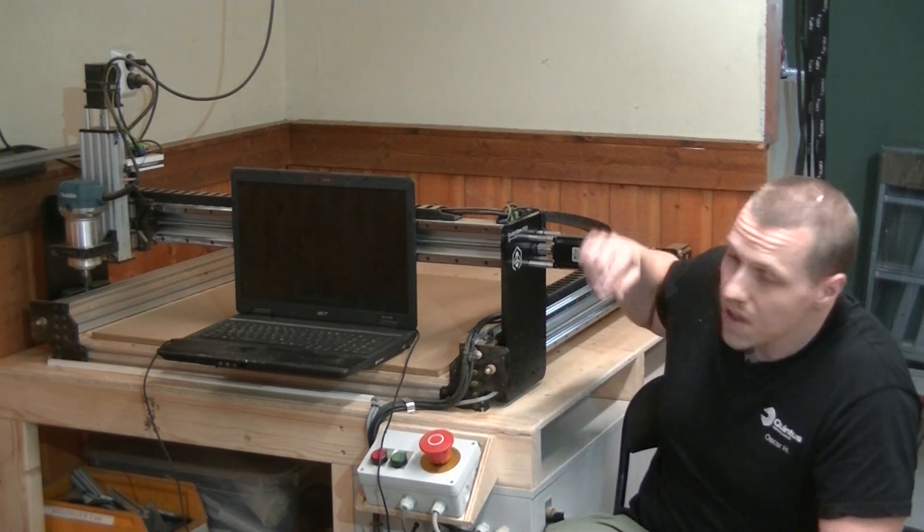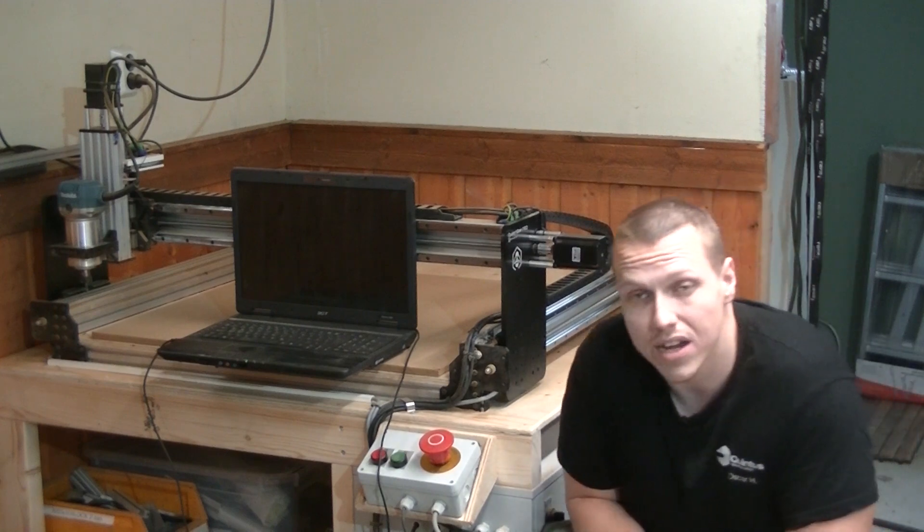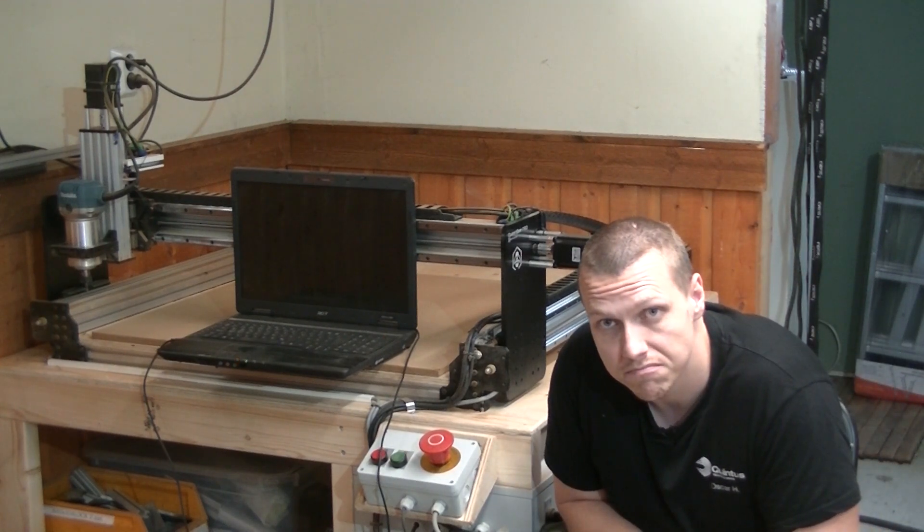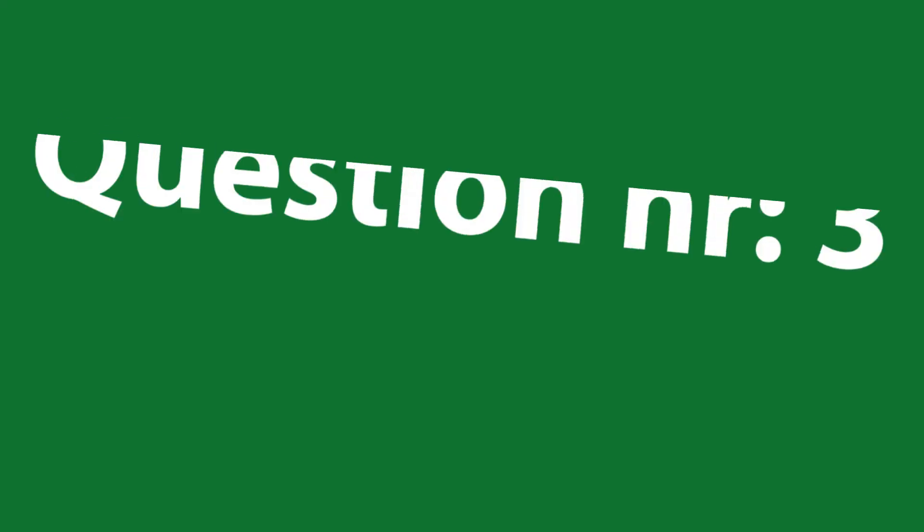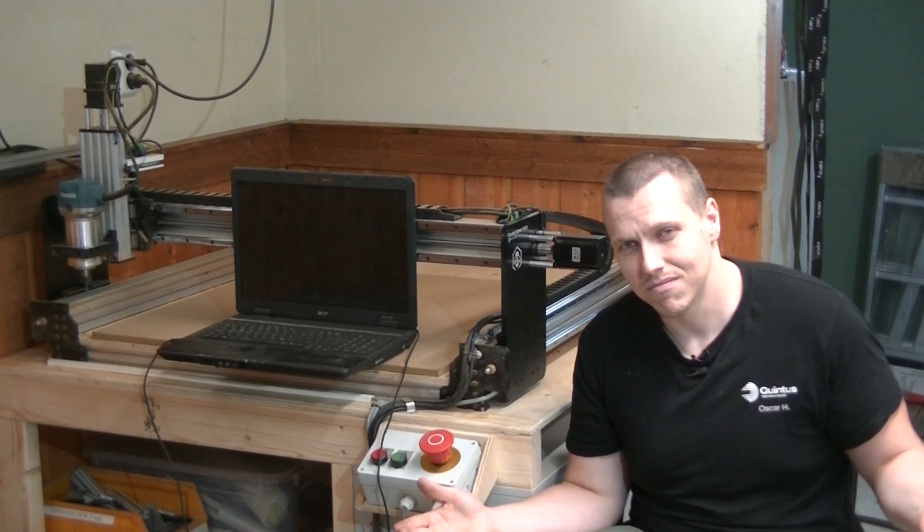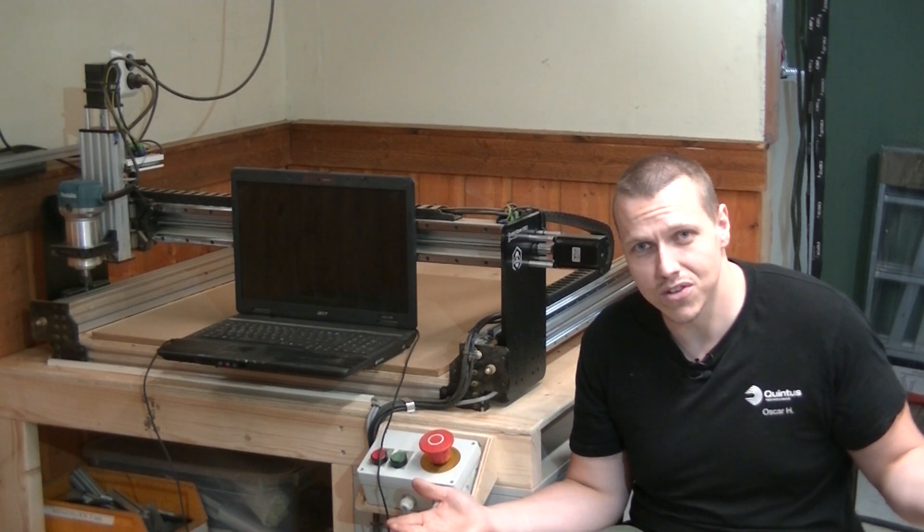Third question: Are you Norwegian or Swedish? Yes, svensk.